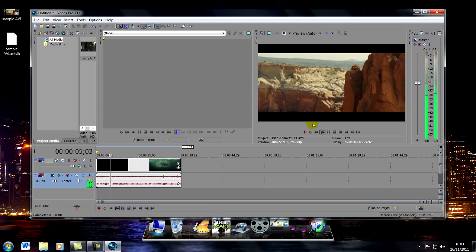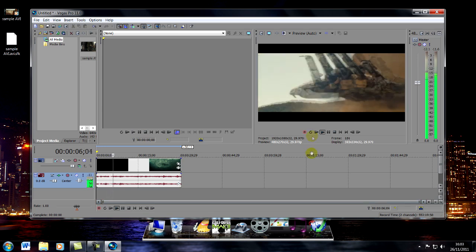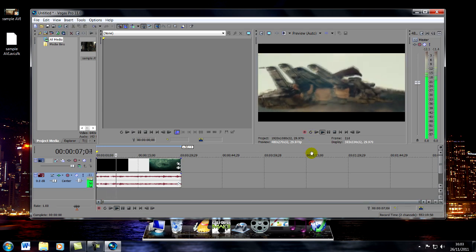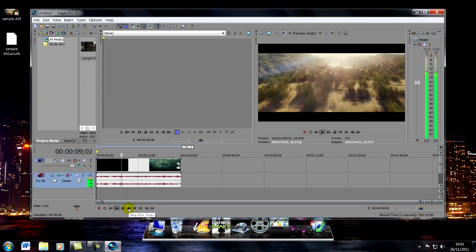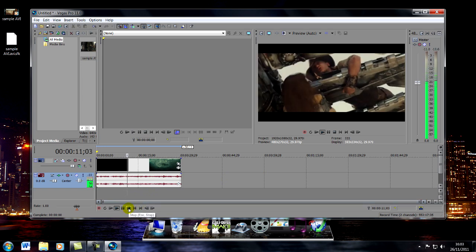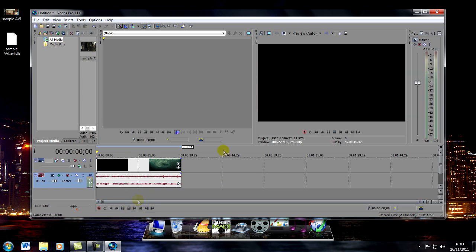And as you can see it plays flawlessly, absolutely no problems at all. Hope this helps.